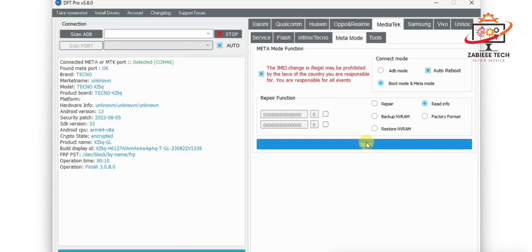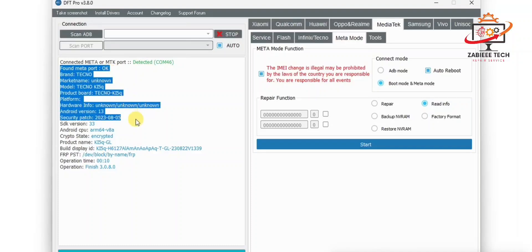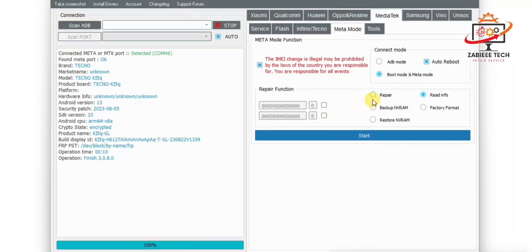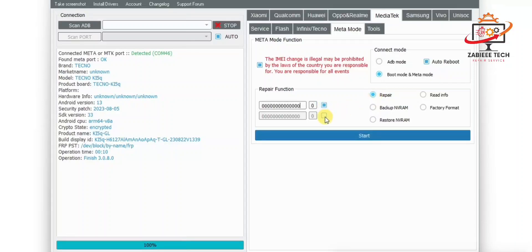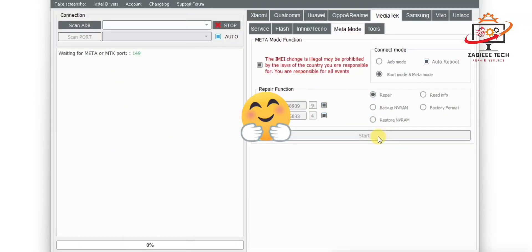The tool has successfully returned the device information. The security number and security page state are also shown here. After that, click on Repair IMEI and copy-paste the IMEI you want to write onto your device. Always use the original IMEI written on the phone box and also on the back of the phone. I'll write down my IMEI here and click Start.